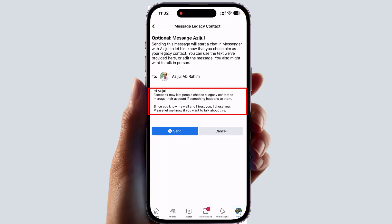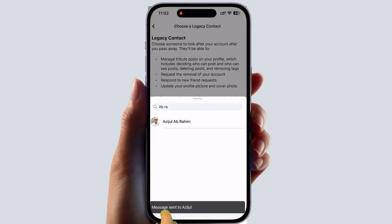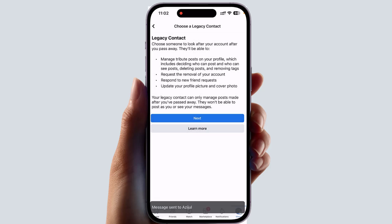After clicking OK, it will appear like this. This person is going to receive a message in their Facebook saying: 'Hi, Facebook now lets people choose a legacy contact to manage their account if something happens to them. Since I know you well and I trust you, please let me know if you want to talk about this.' You can simply click Send and they will receive this message.